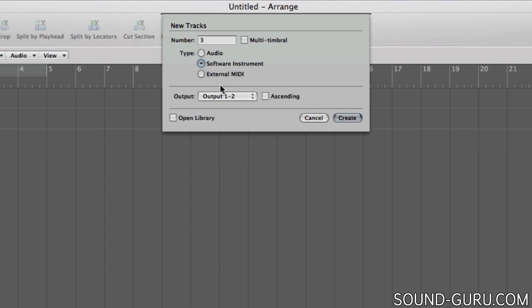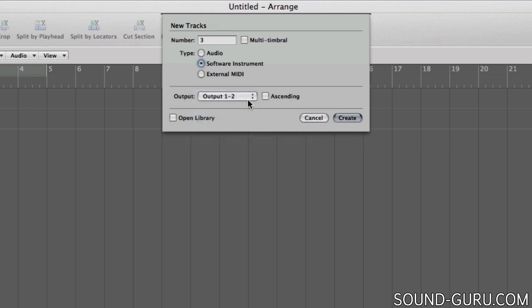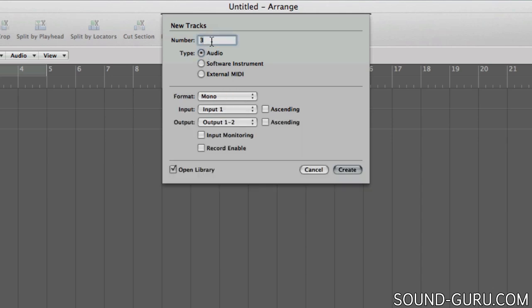If you're creating a software instrument track, you won't need to worry about any of those input options, because a software instrument doesn't require any input from the real world like a microphone or a guitar. All the sounds that they create are generated within the computer, so as a result there's no input options for a software instrument track. And of course you can change the output, but normally you want that to remain the default stereo output so you can hear it on your monitor speakers or headphones.